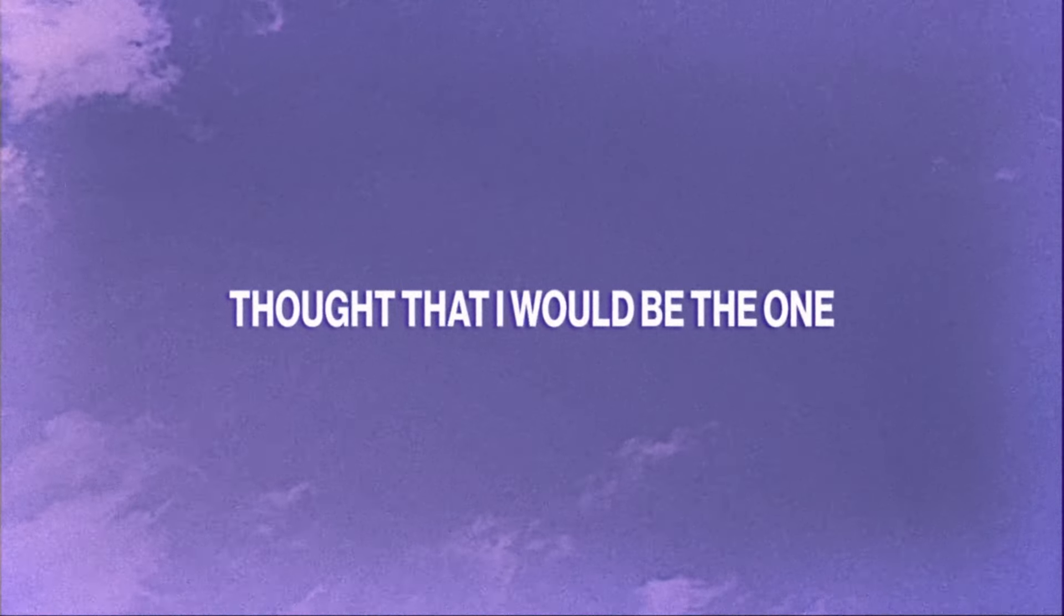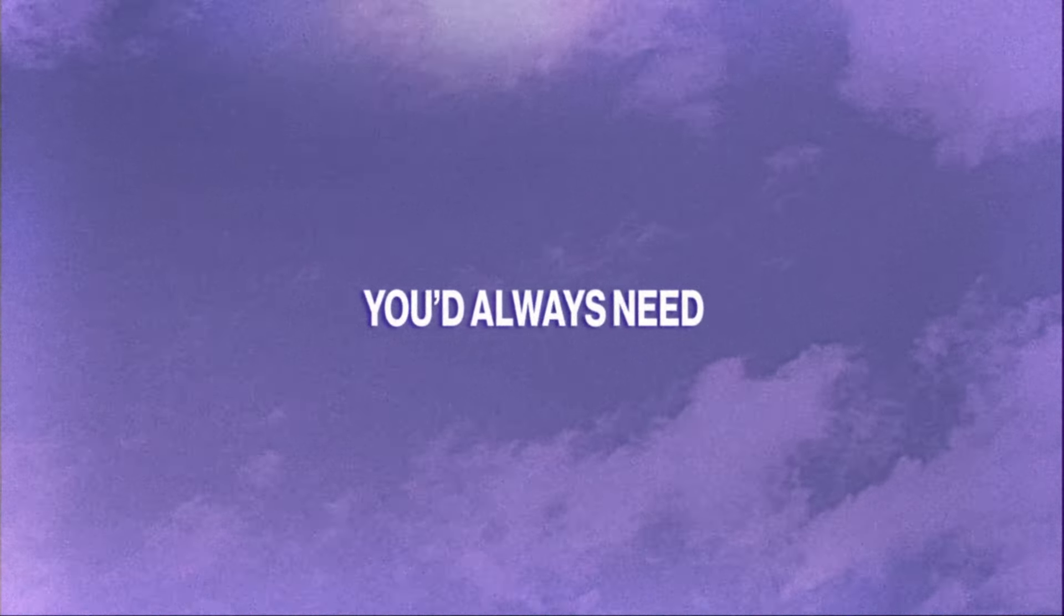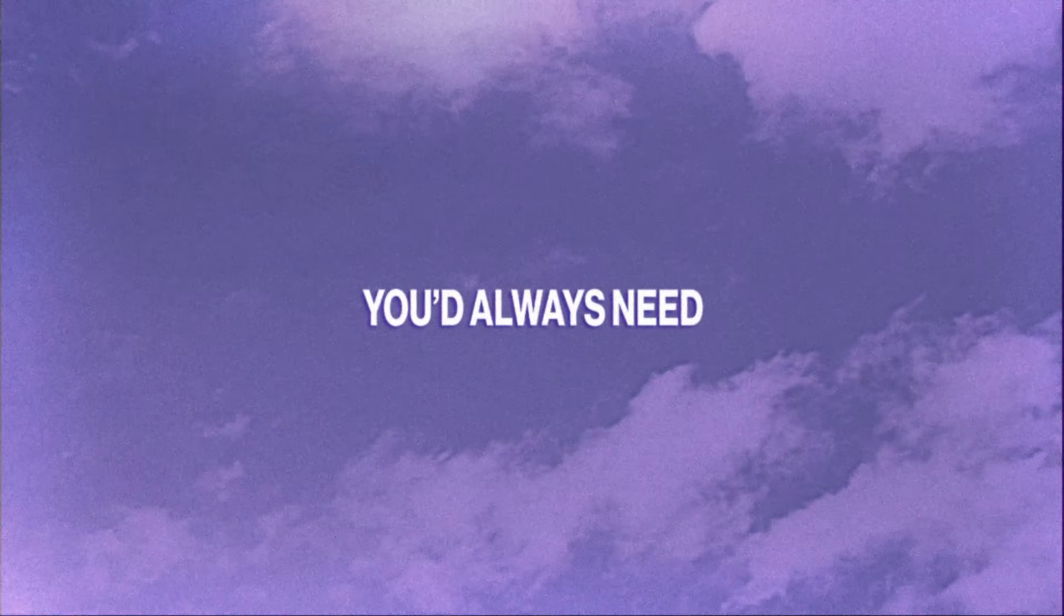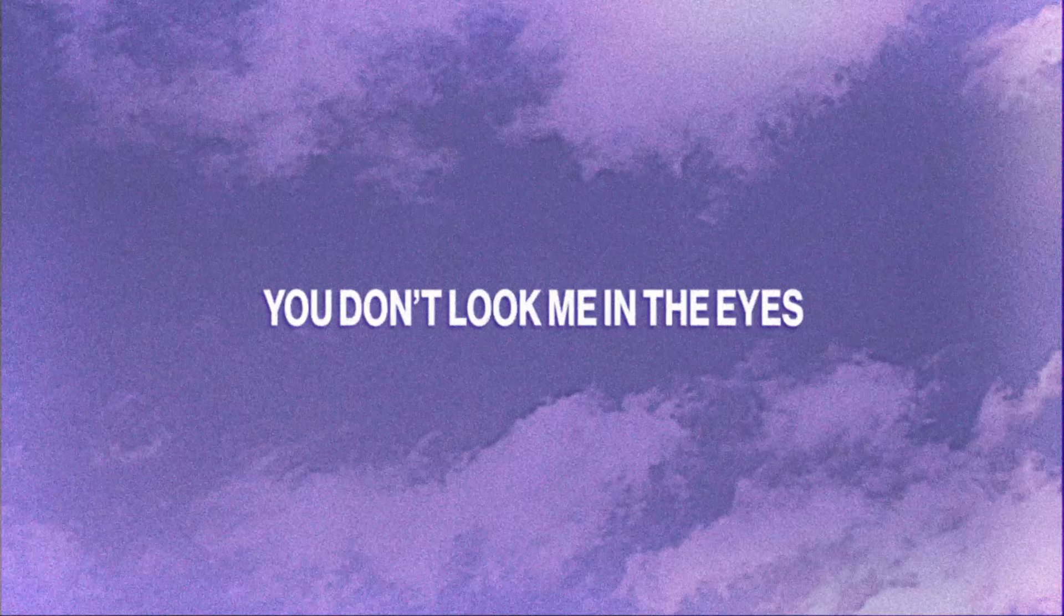I thought that I would be the one you'd always need. You don't look me in the eyes as I cry on my knees. You don't look me in the eyes as I cry.